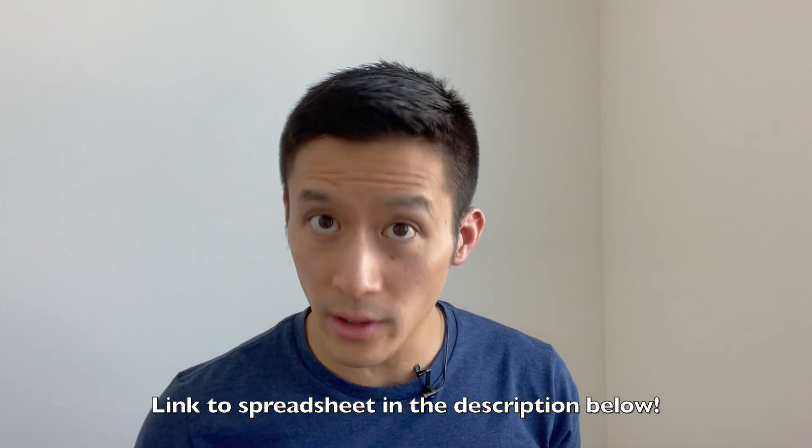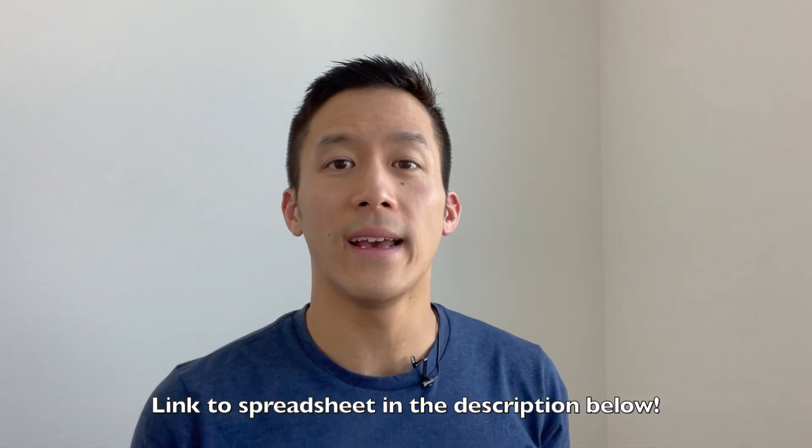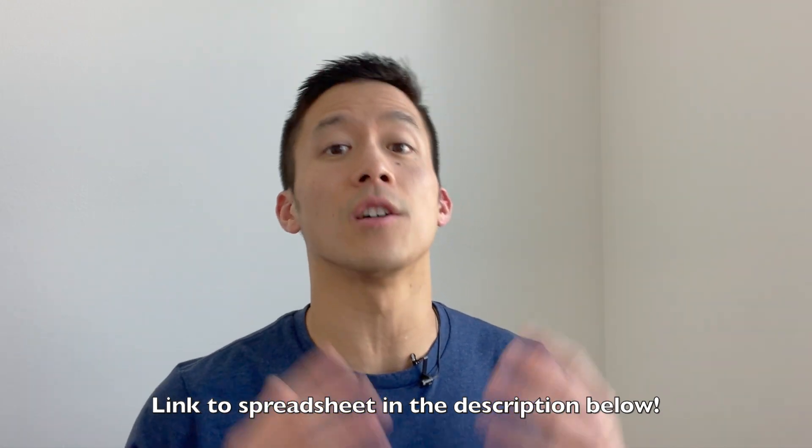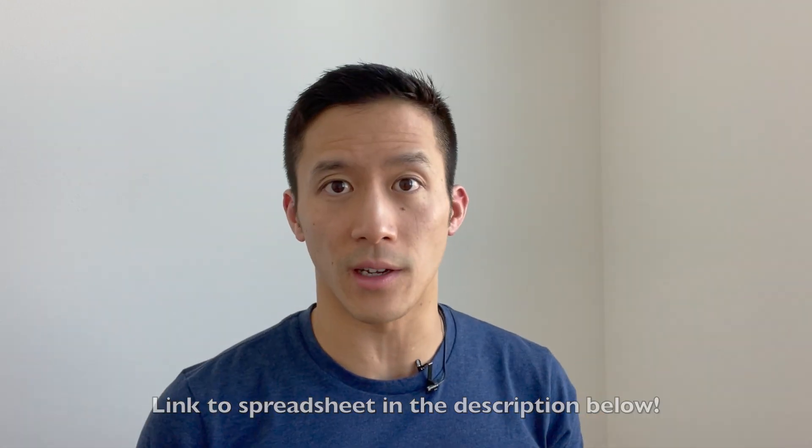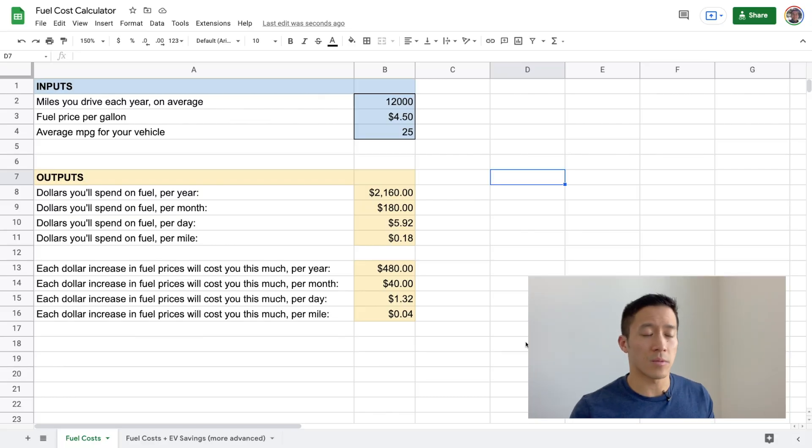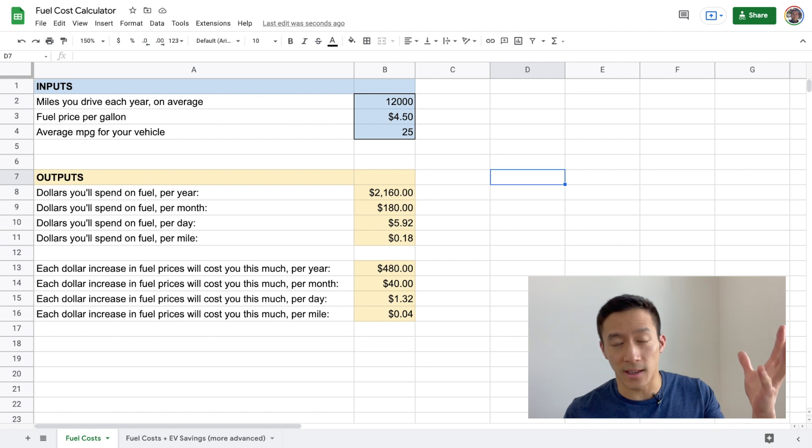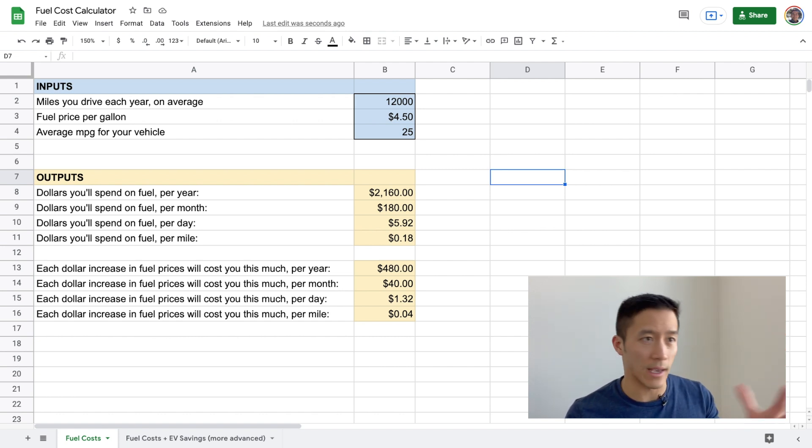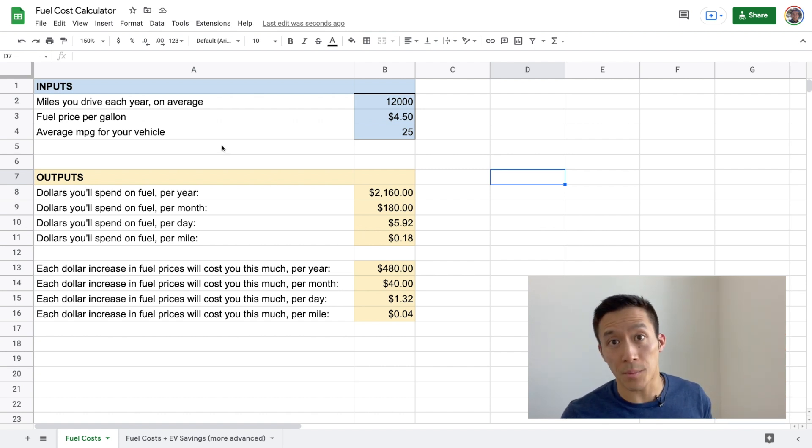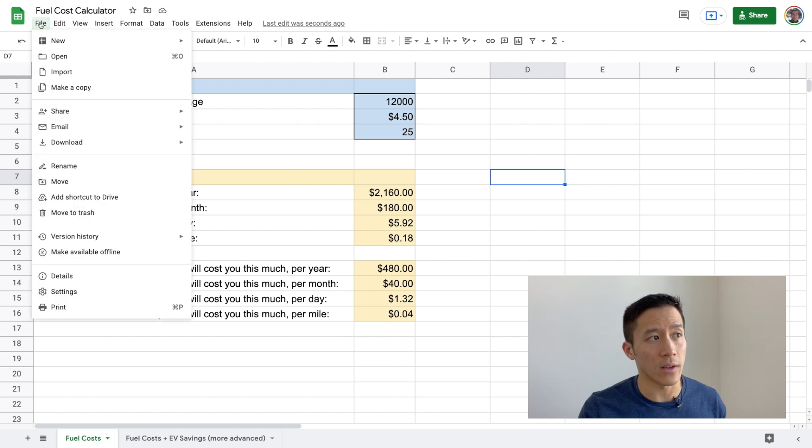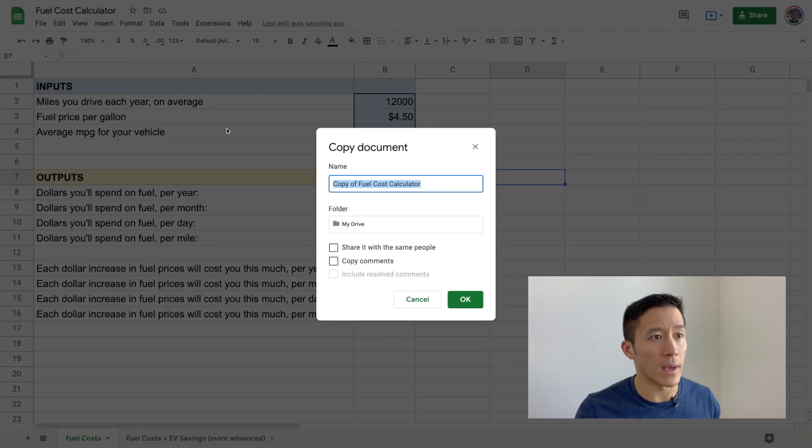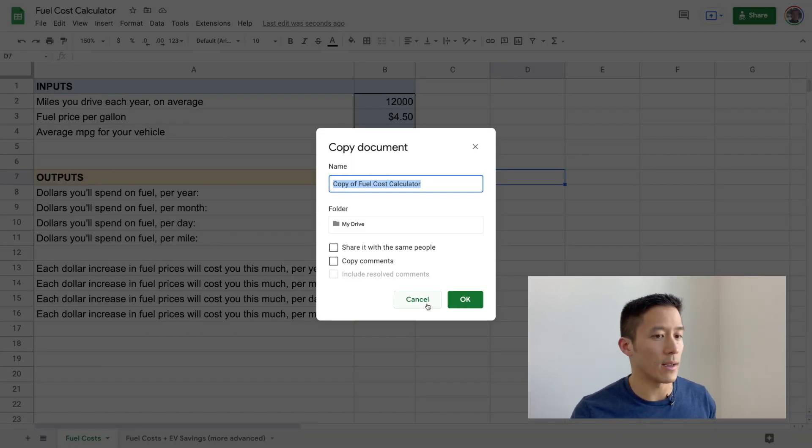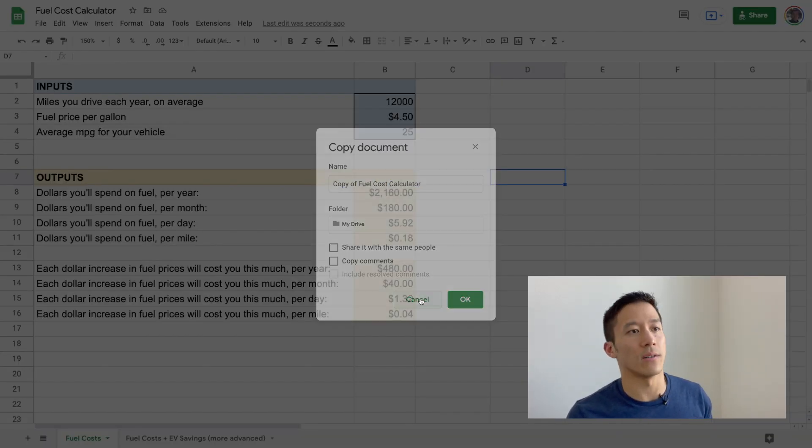With all of that said, let's begin our walkthrough of the spreadsheet calculator. So the first thing to do is to go down to the description below and click the link to open up the spreadsheet. Once you open up the spreadsheet, you'll notice that it's view only. You can't actually edit it. So let's make a copy for you in your Google Drive. So hit file and then make a copy, call it whatever you want, and save it to your drive.